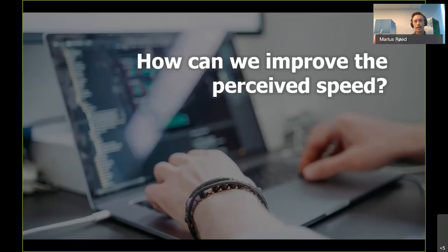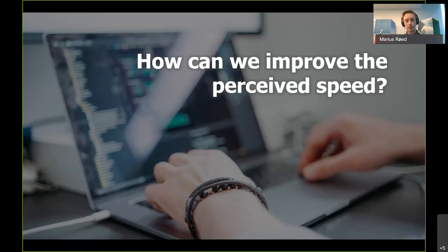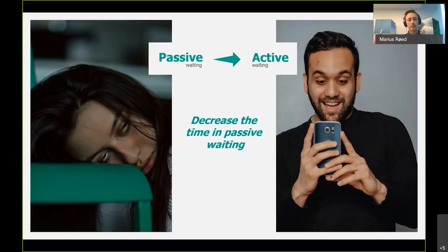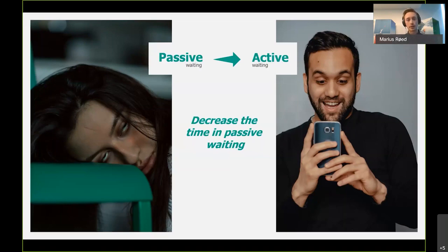So how can we actually improve the perceived speed? Going back to the airport example, what we did there was move users from a state where they were standing waiting for bags into a state where they were doing an activity during the waiting time. This is a common and easy technique: we try to move users from what we call passive waiting mode into an active waiting mode, decreasing the time in passive waiting. On a web page, instead of showing a spinner or a progress bar, you could give a small game or a questionnaire.